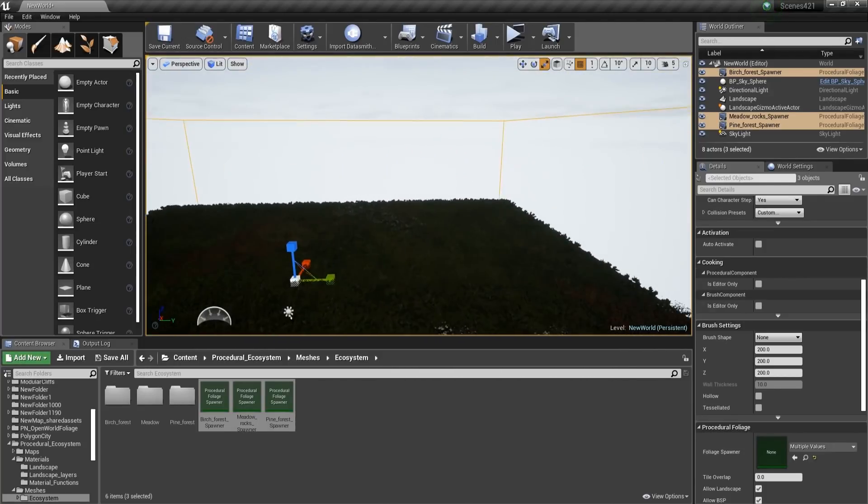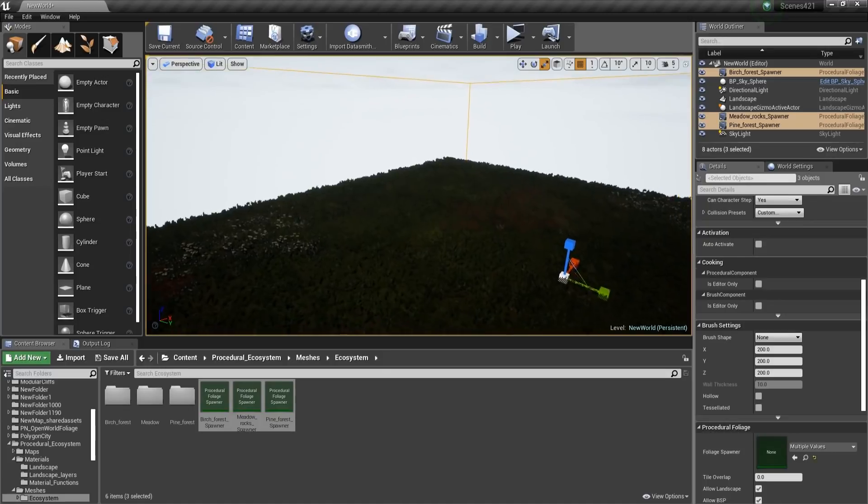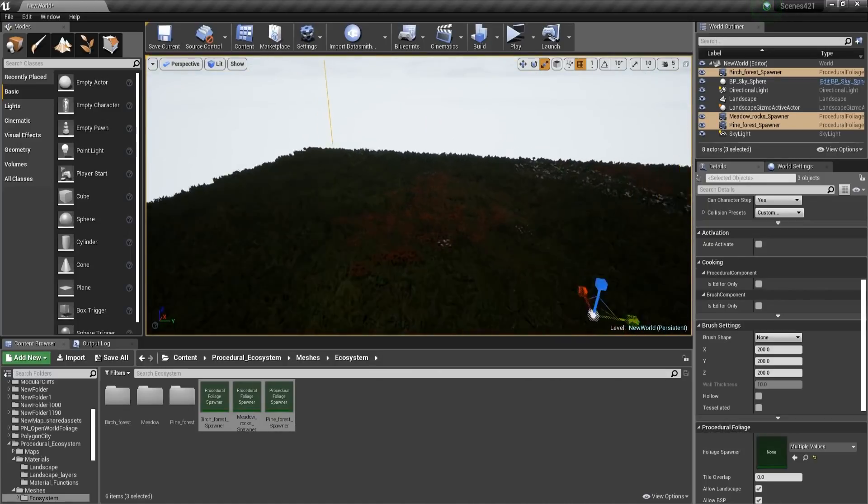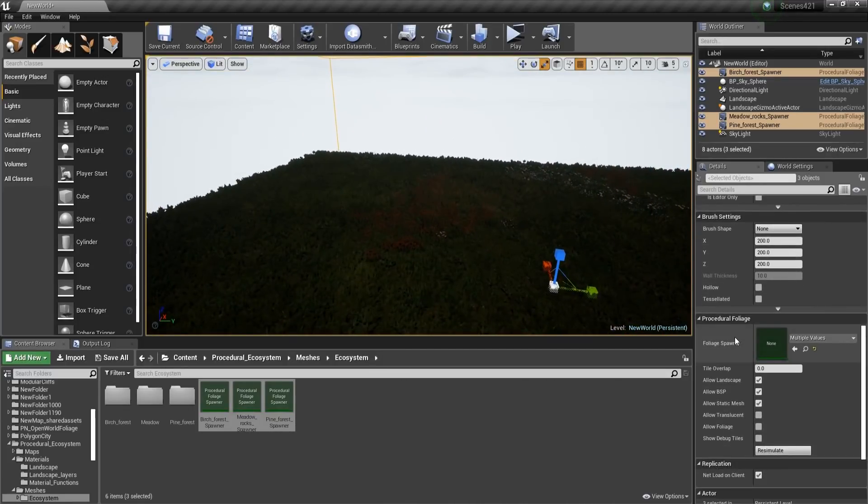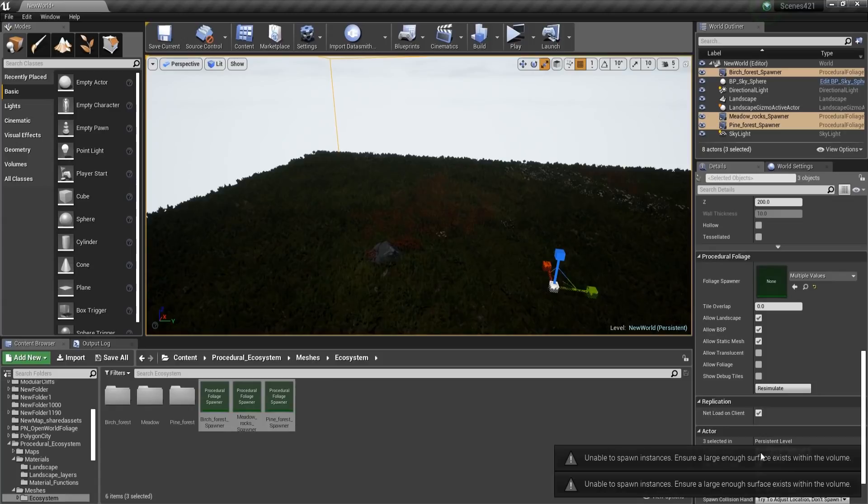And now in order to make sure that these are going to work, we will need to paint the landscape. If you're not going to do that, once you're going to press Resimulate, this is going to give you errors.